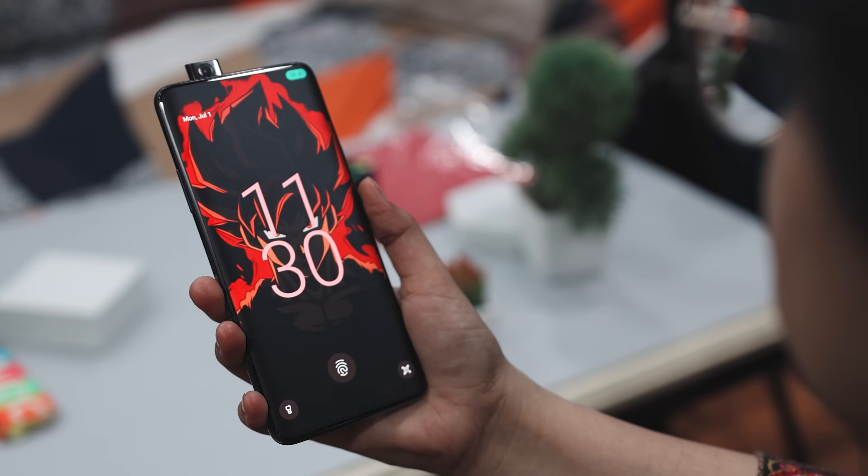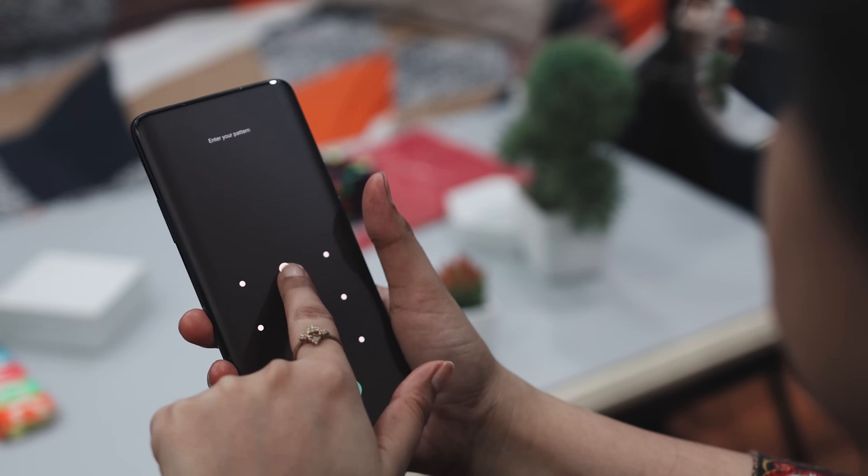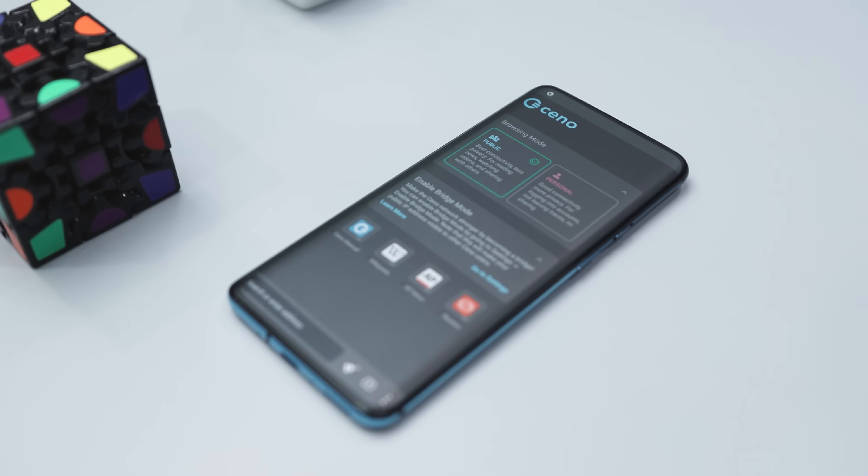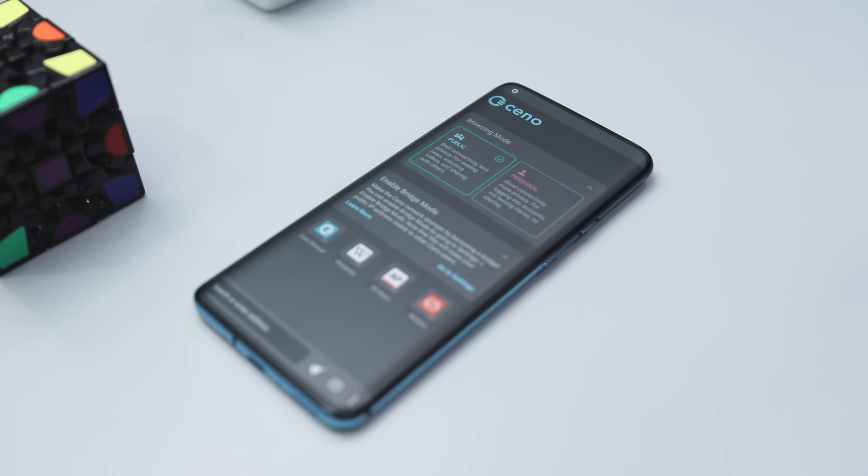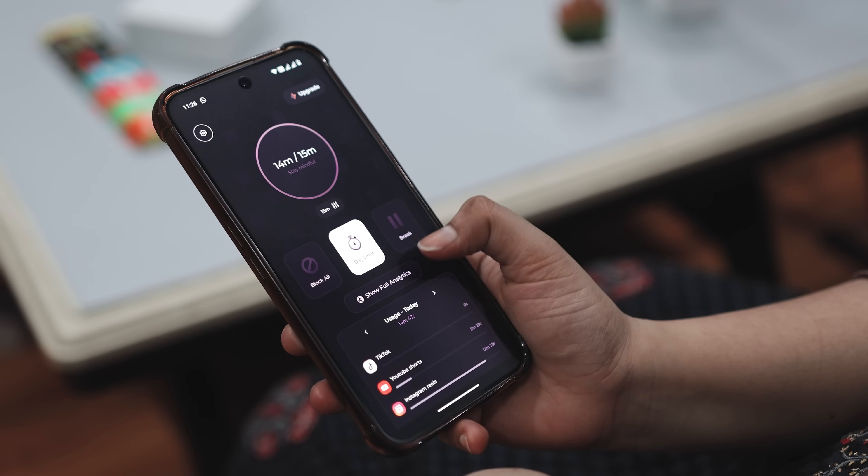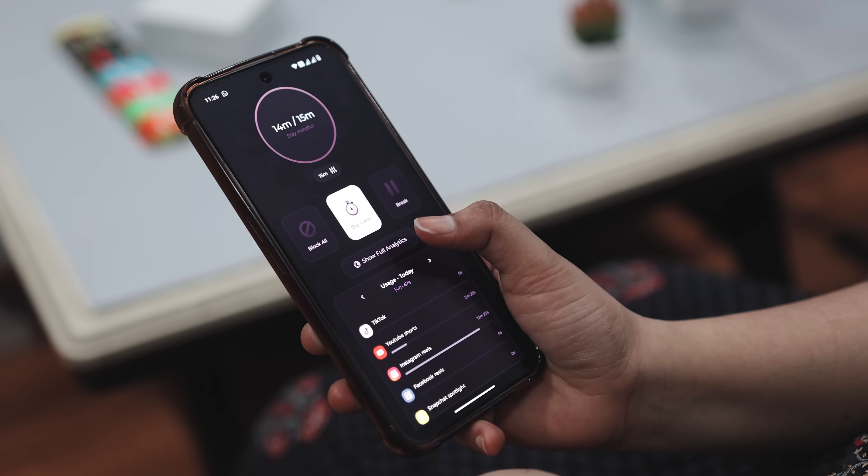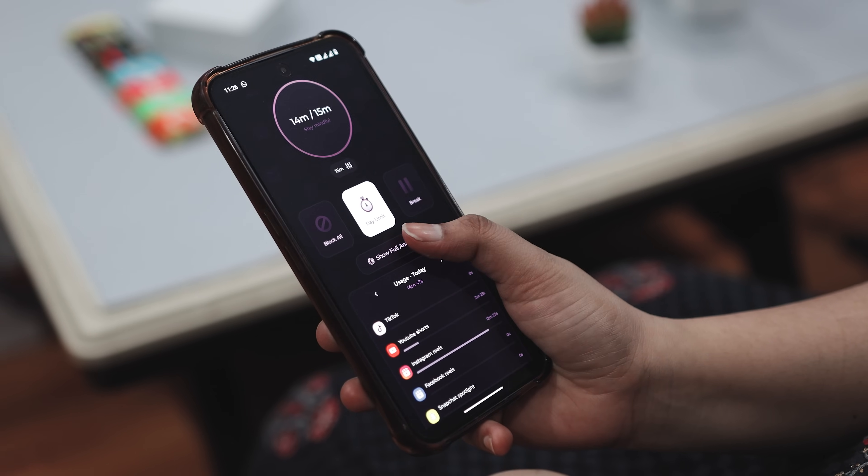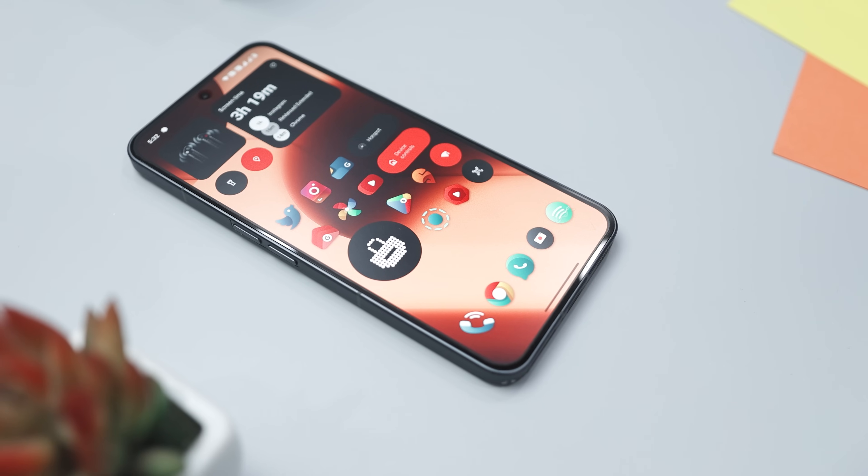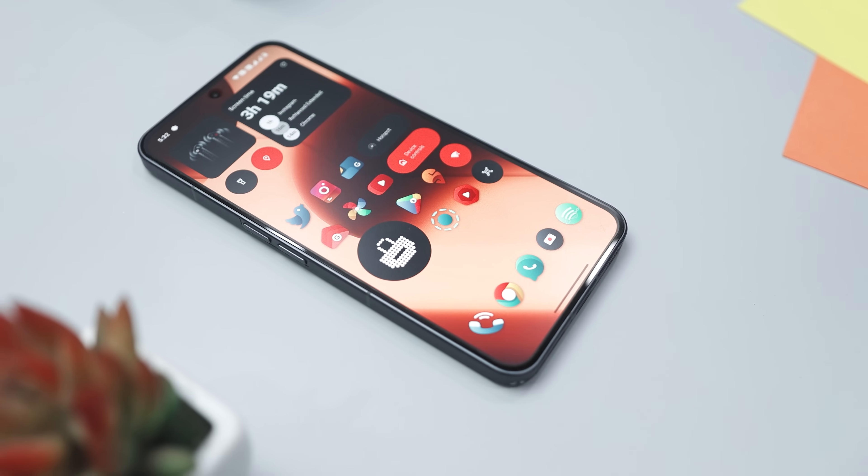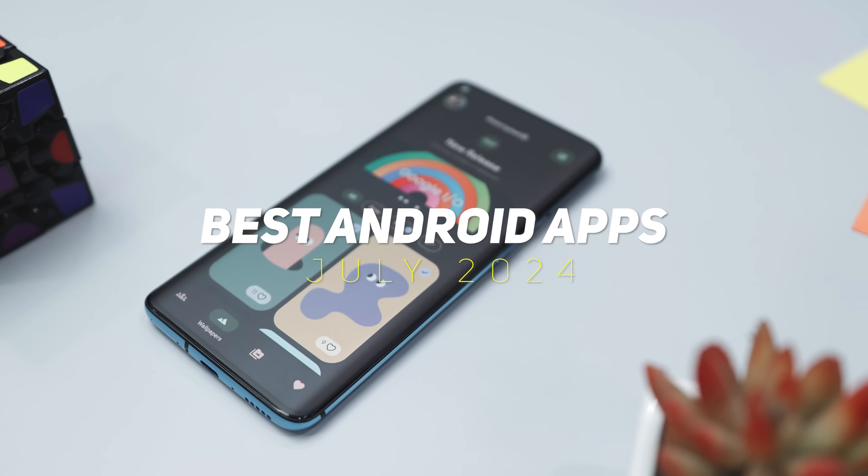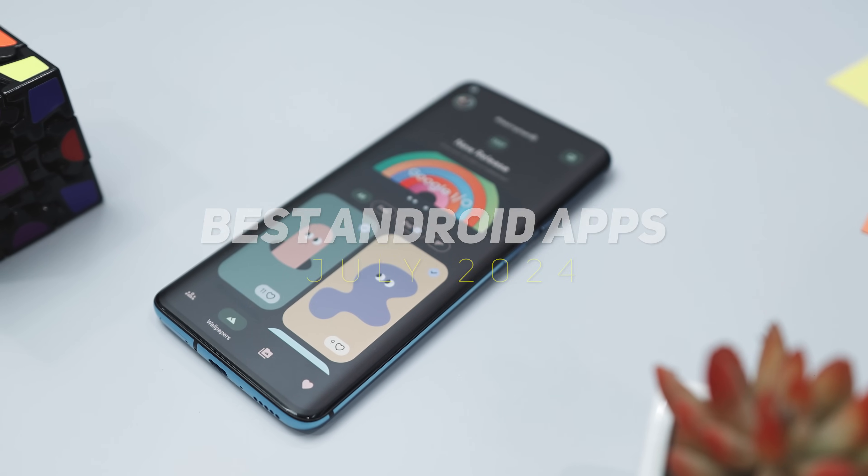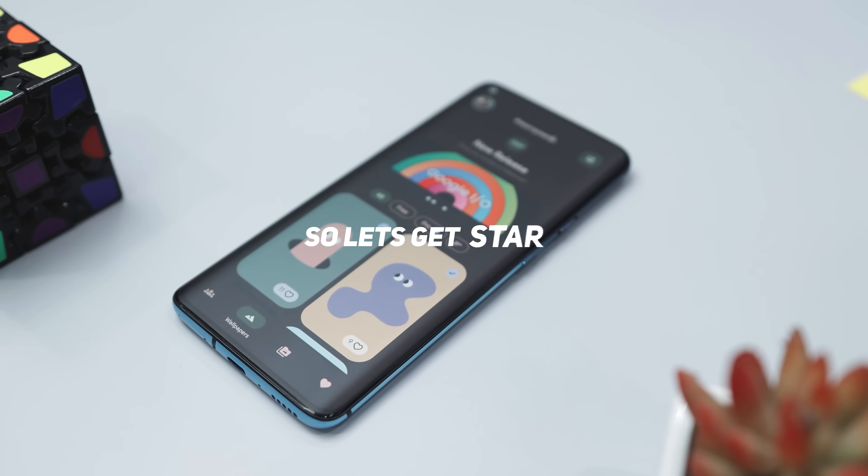Have you ever heard of an app that uses your front camera to catch snoops or a secret browser that unblocks everything online? How about an app that helps you escape endless scrolling and reclaim your time? All this and much more in today's episode of Best Android Apps that you should definitely give a try. Excited? So let's get started.